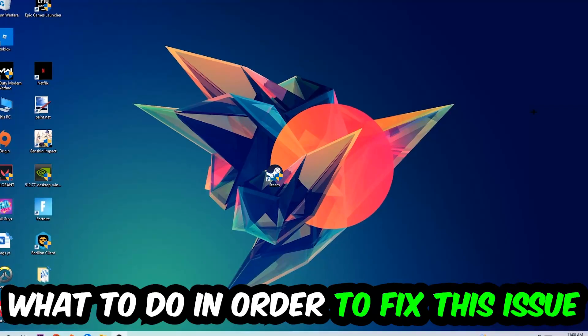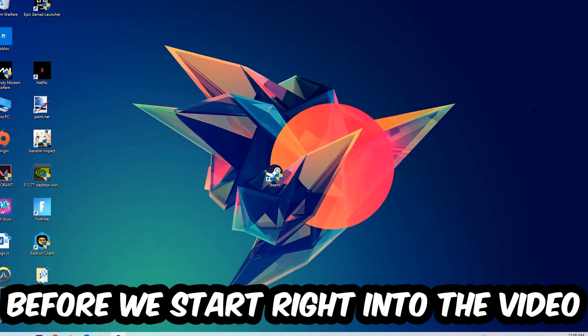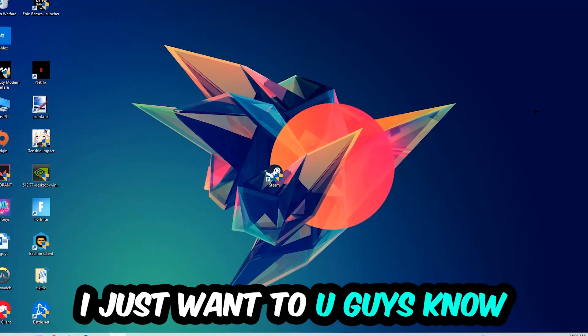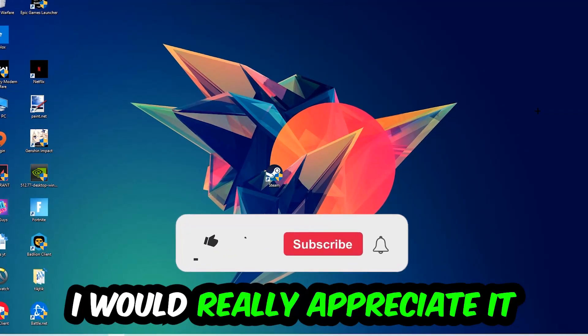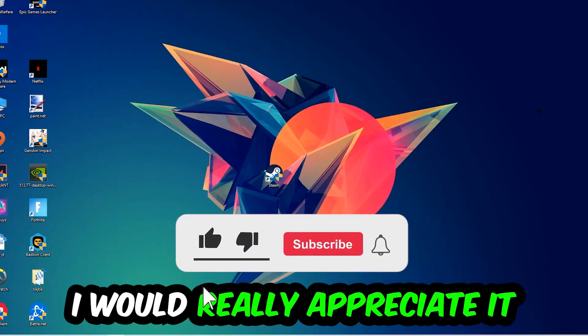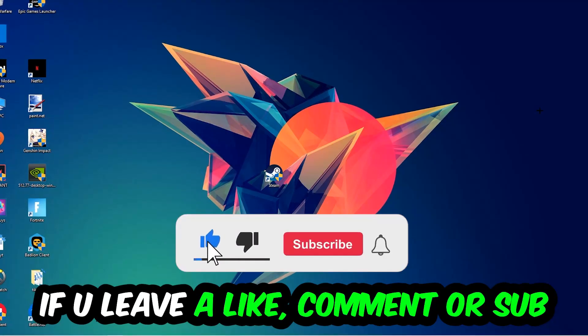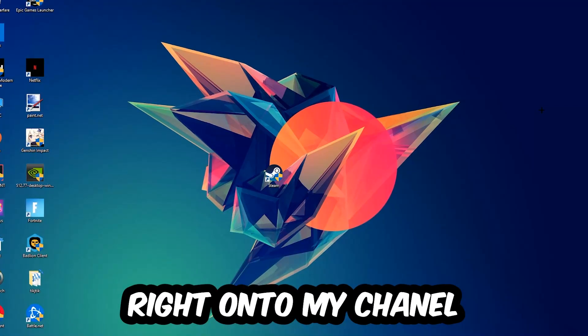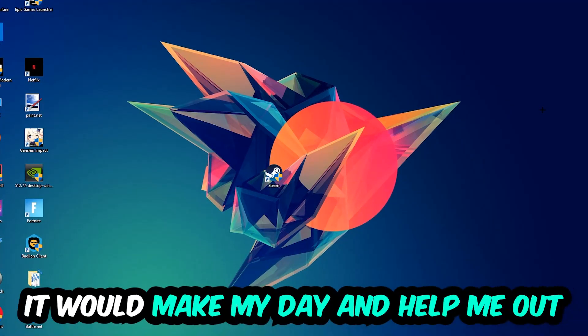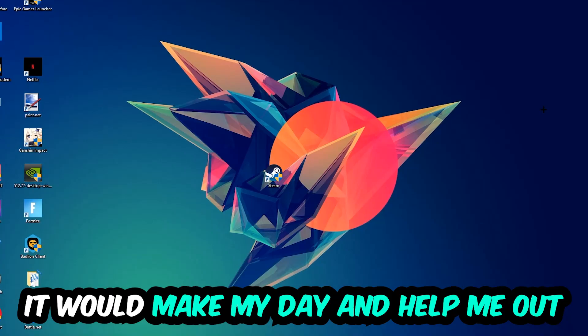Before we start right into the video, I just want you guys to know that I would really really appreciate it if you would just leave a like, a comment, or a subscription on my YouTube channel. It would really make my day and help me out as a little YouTuber as I am.